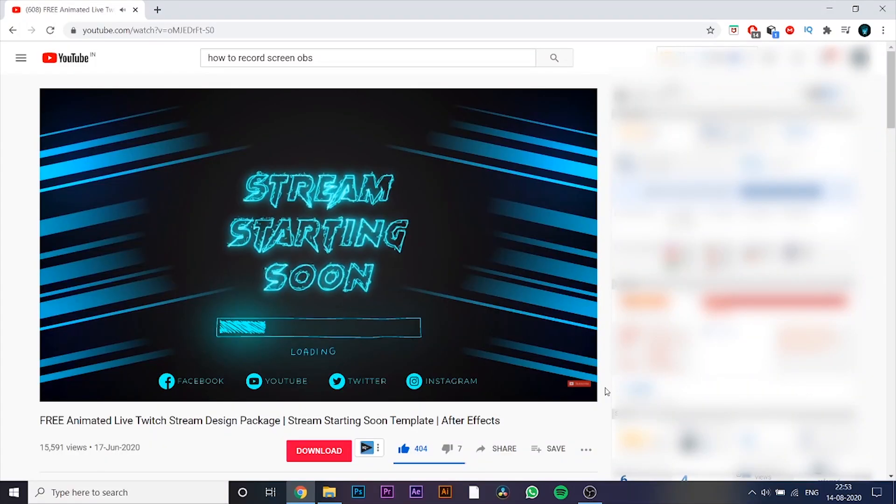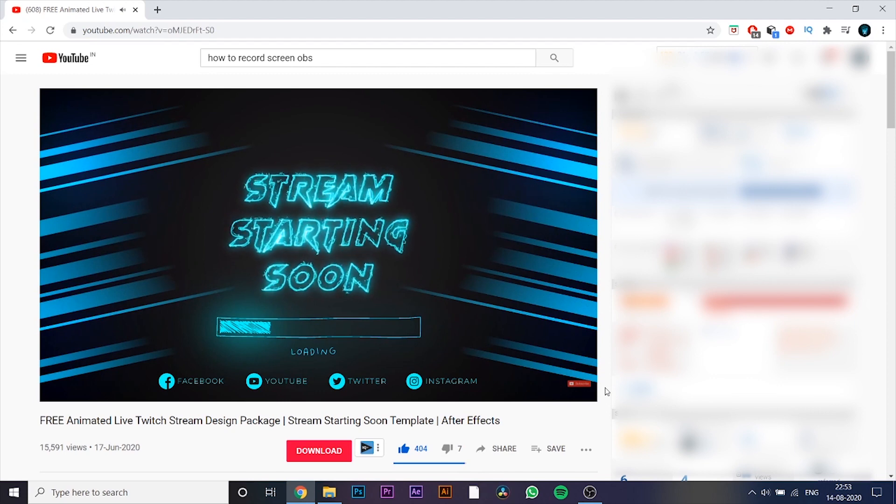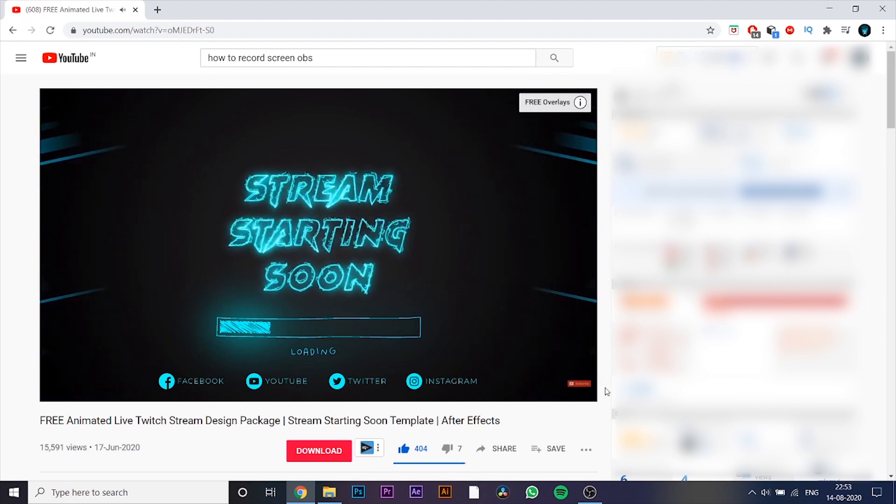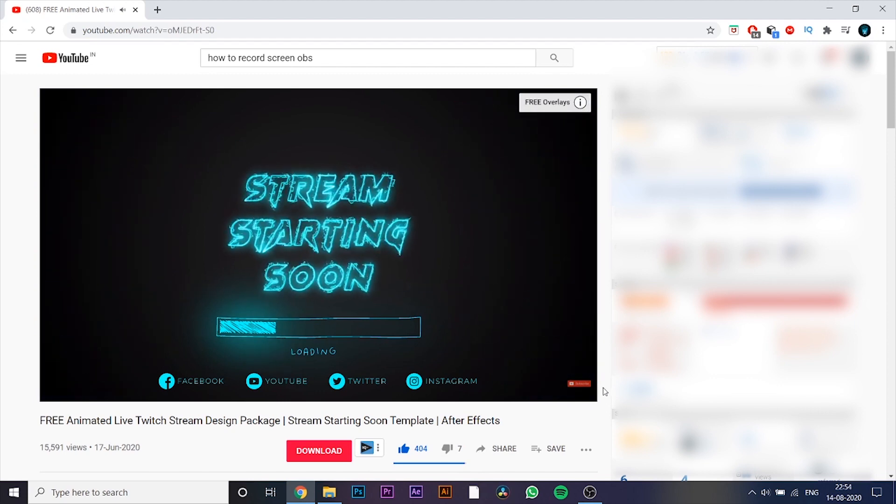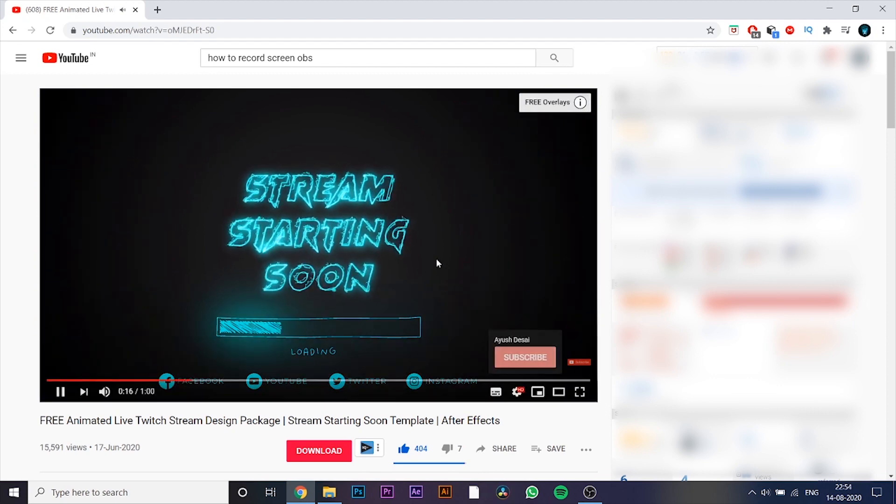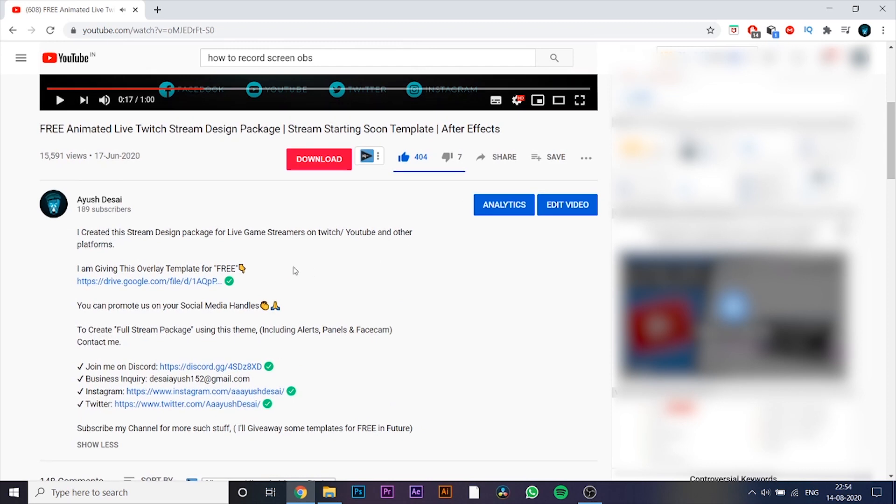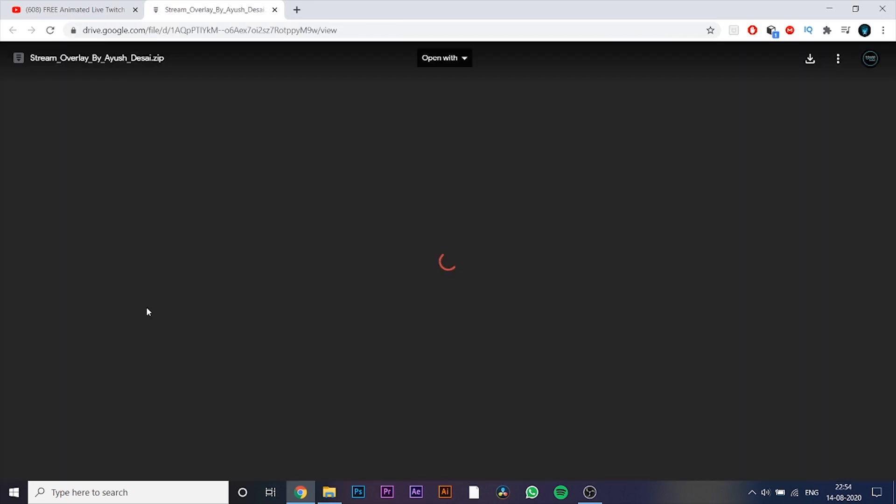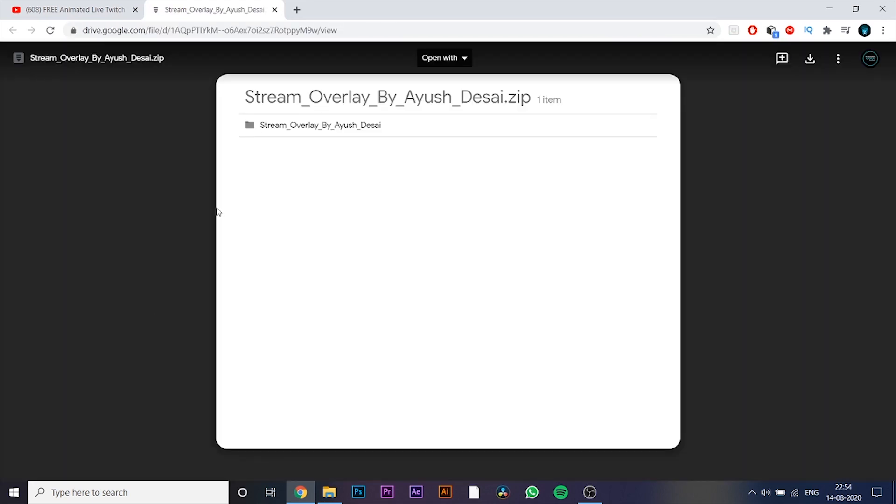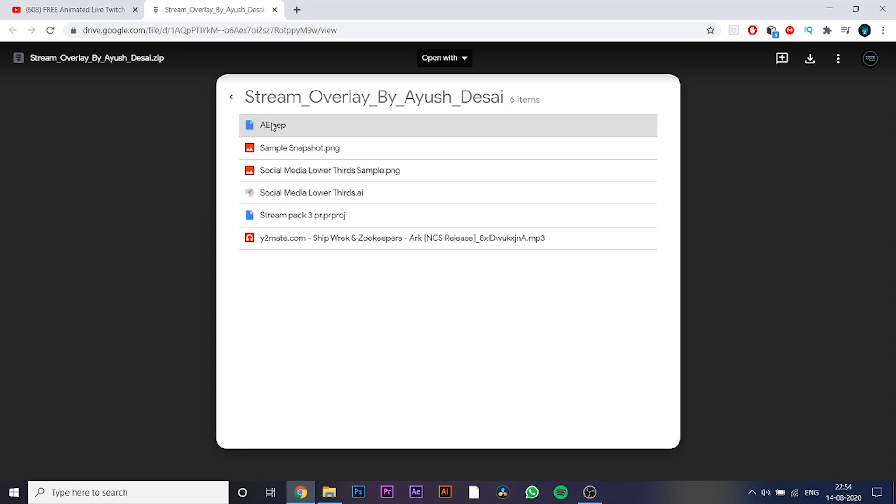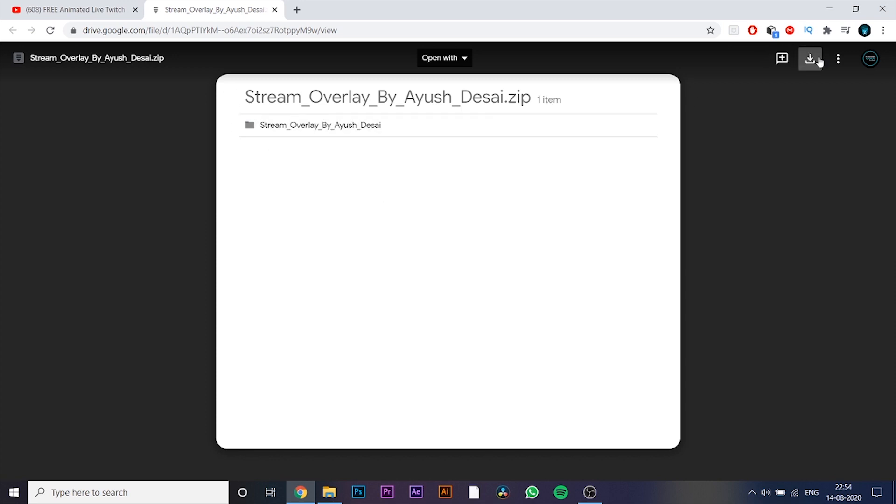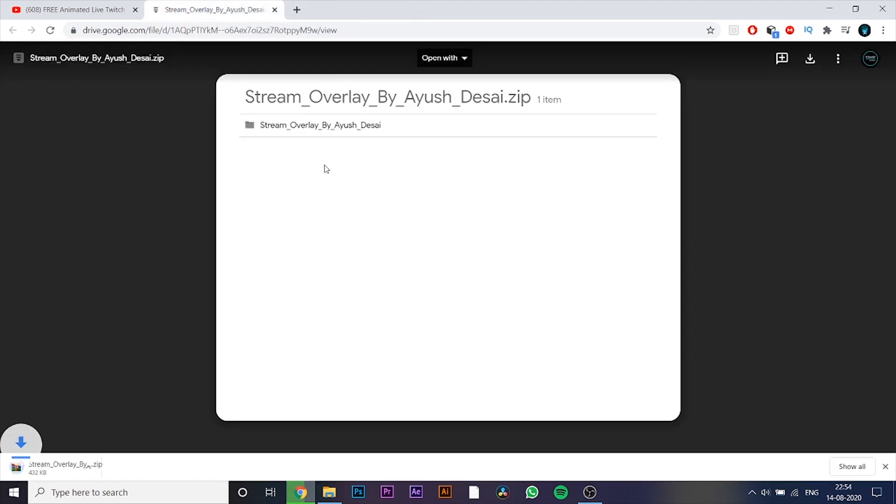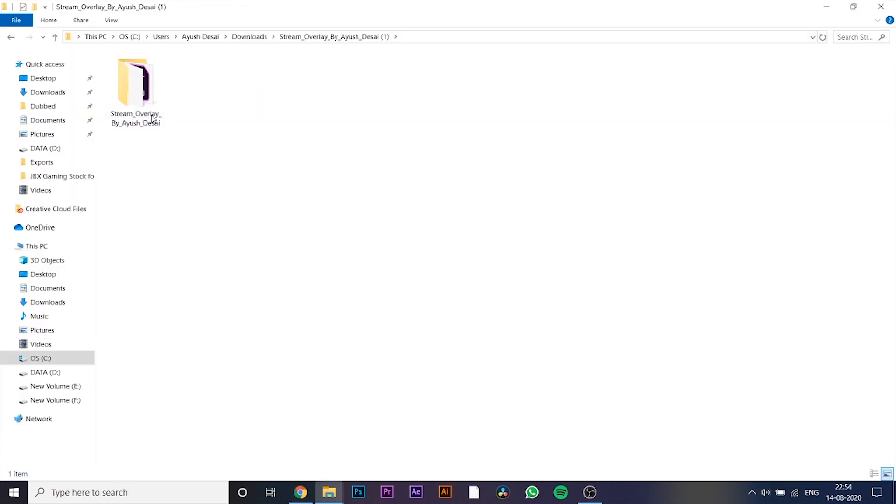So first, click on the link in the description, and download the file. After downloading the file, unzip the folder.